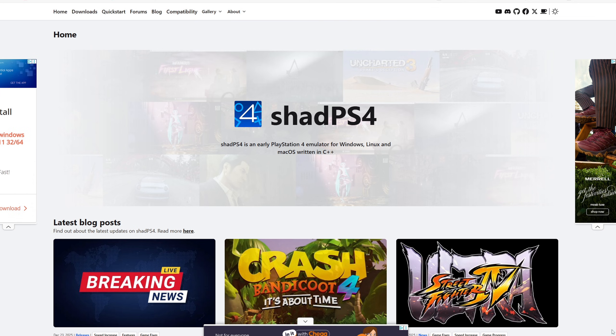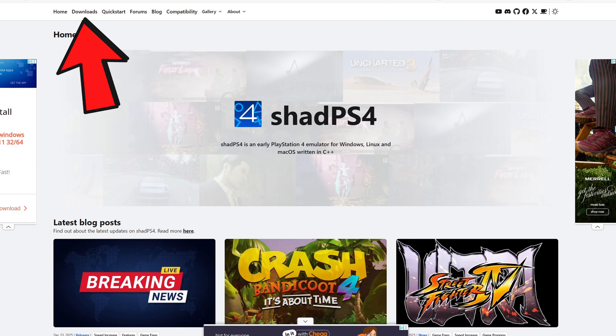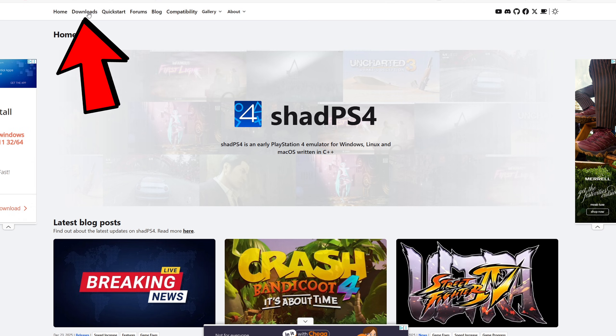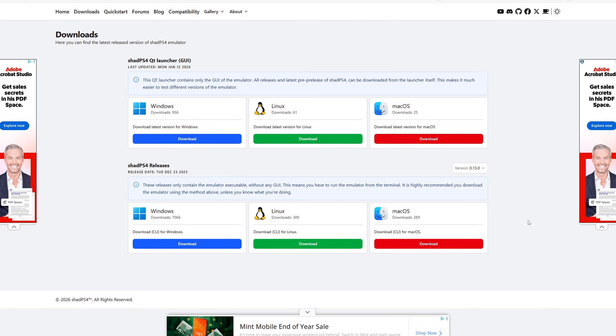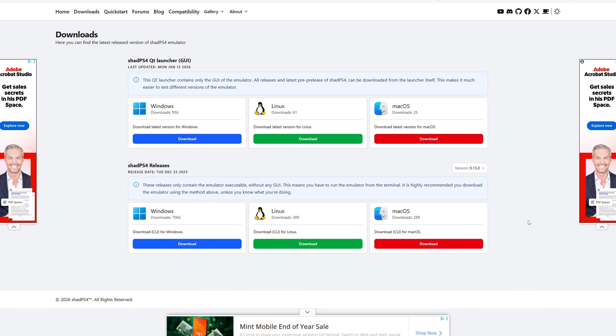Let's head on over to shadps4.net. I will leave the link to this page in a pinned comment below. Once you are here go ahead and click on downloads. Now this emulator is available for Windows, Linux, and Mac.